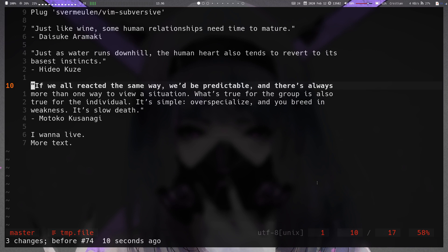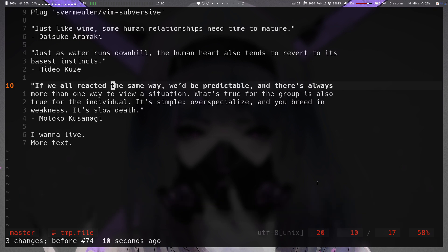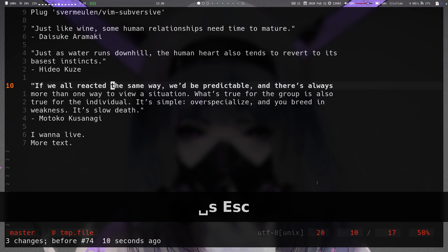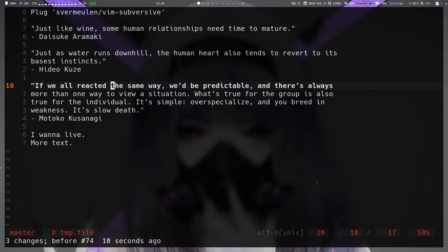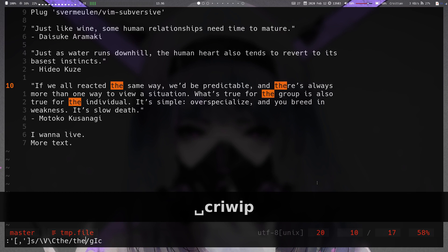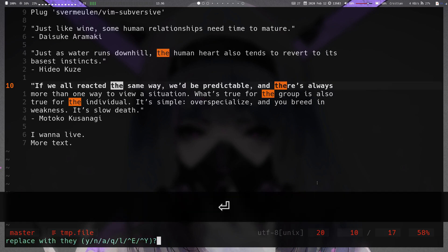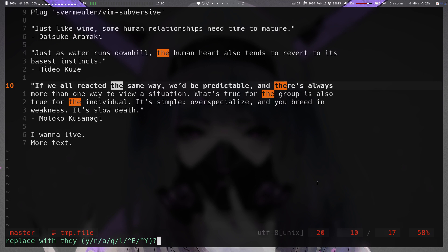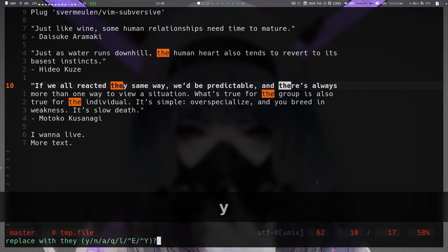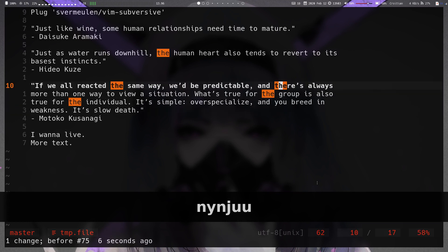The final mapping is `leader cr` — the confirm-replace operation. It works like leader-s but asks you to confirm each replacement individually rather than replacing all at once. You do `leader cr` inner-word inner-paragraph, type what you want to replace with (say 'there'), hit enter, and at the bottom it prompts you to confirm or deny each instance one by one.